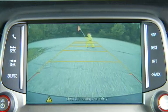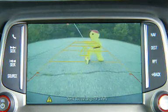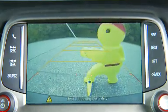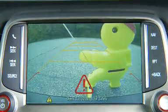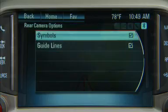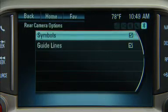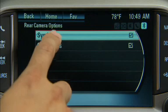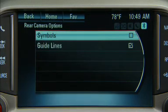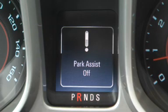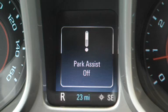The rear vision camera system may have a feature that lets the driver view caution symbols on the infotainment screen. The ultrasonic rear park assist system must not be disabled to use the caution symbols. The error message "rear parking assist symbols off" may display if the rear park assist system has been disabled and the symbols have been turned on.